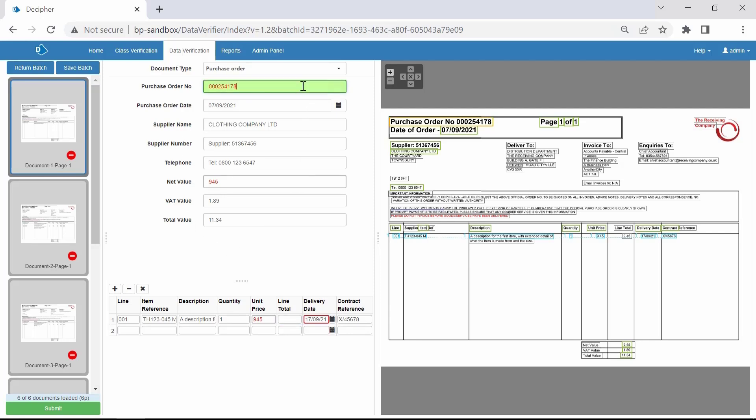Selecting the Purchase Order Number field should change to green in the middle pane, and then highlight the PO number on the document image in the right panel. You can now teach Decipher by selecting the correct field in the right panel.